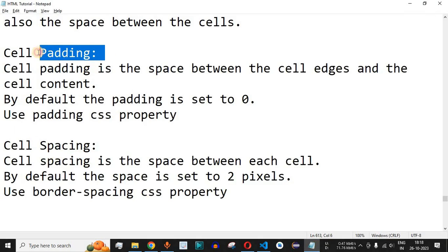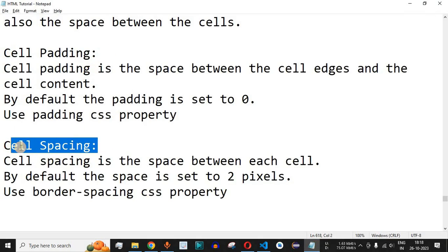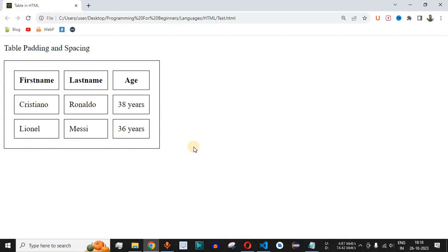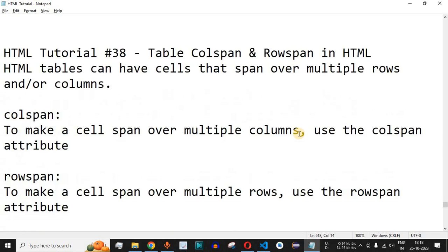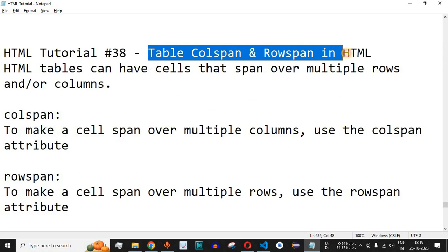Both these CSS properties — padding and border-spacing — are important as far as HTML tables are concerned. Based on your requirements you can design your own tables and implement whatever padding and spacing is needed using these CSS properties. Please comment below whether you learned something from this video, like and subscribe for notifications on upcoming videos. The next video will cover table colspan and rowspan in HTML.